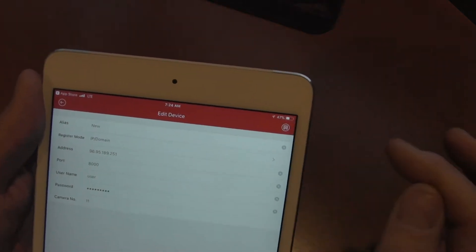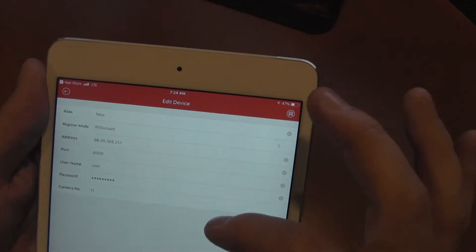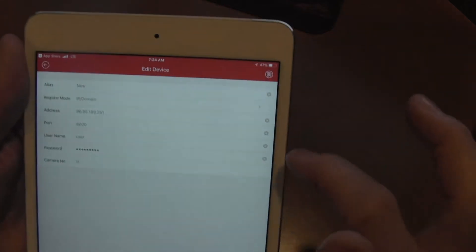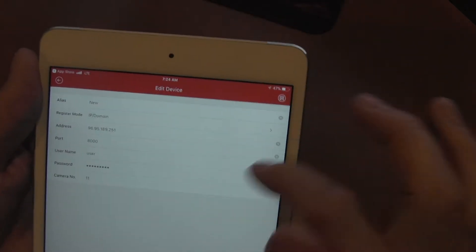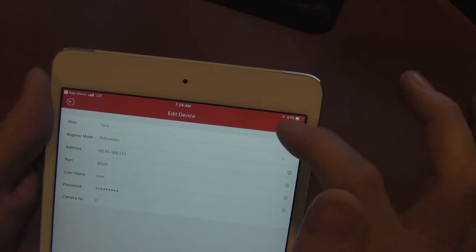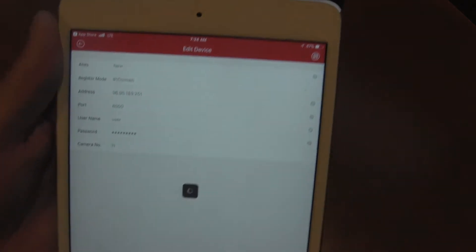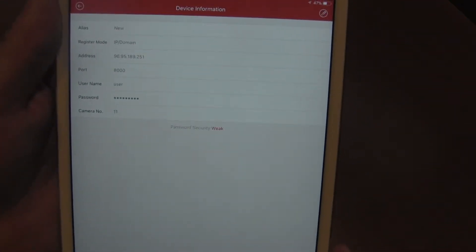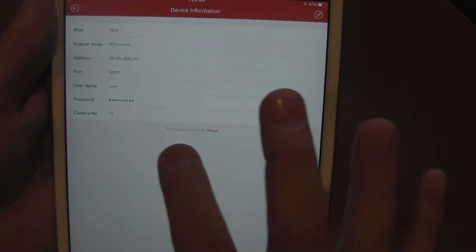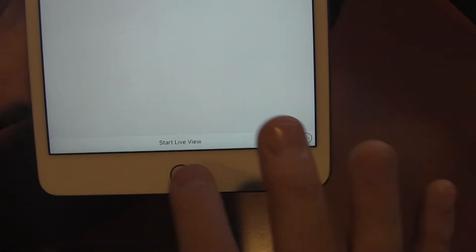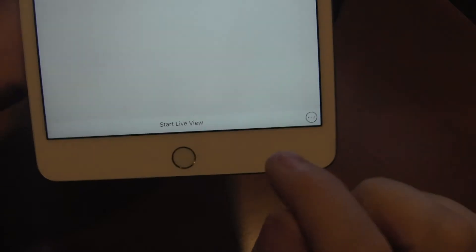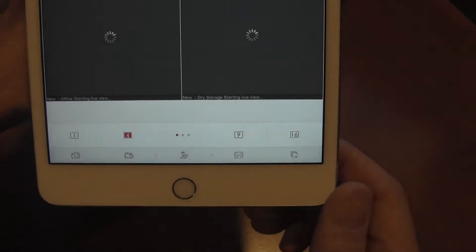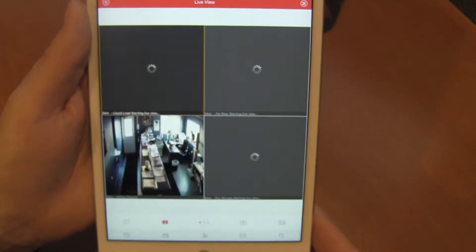If it doesn't come up and you need to change something, you hit this button up here one more time. It's the edit button, and then it allows you to make changes just by selecting the box. We're going to save again. As you can see, it goes through its timer, says password security is weak, but it does say start live view down here, camera number 11. So we're going to hit start live view.